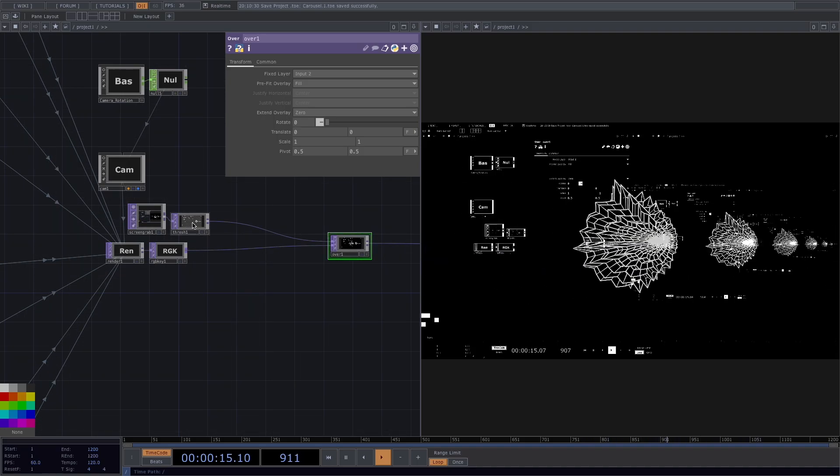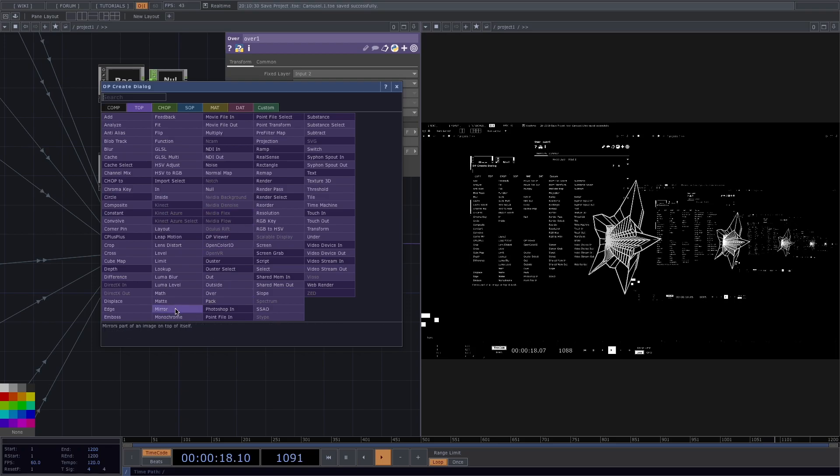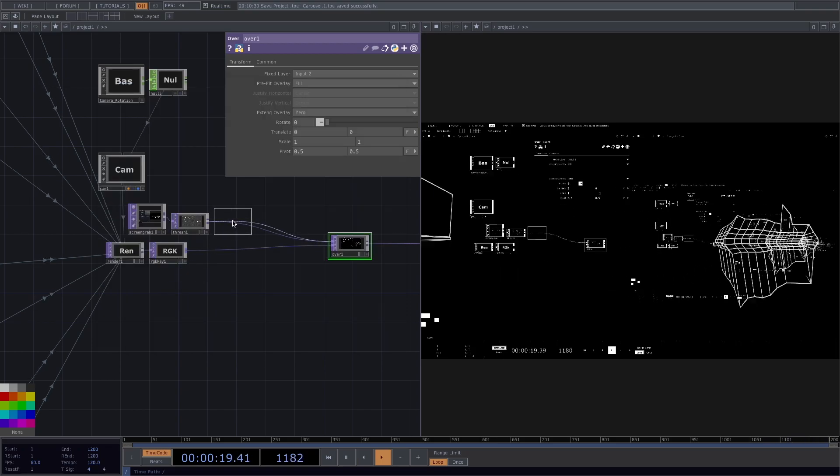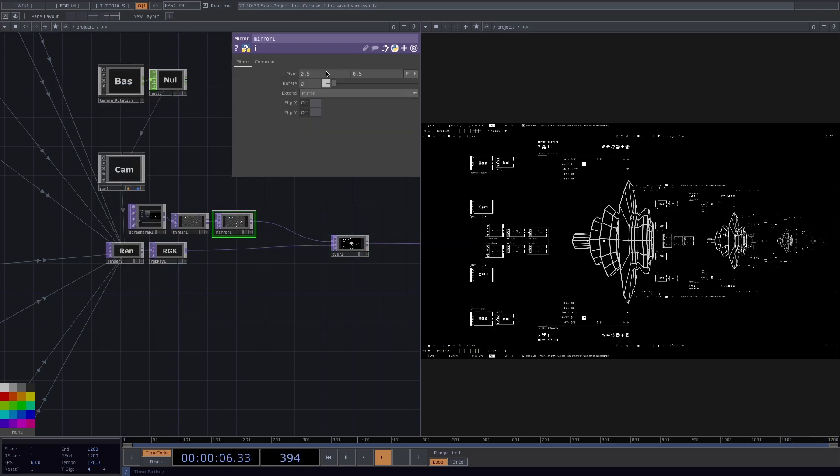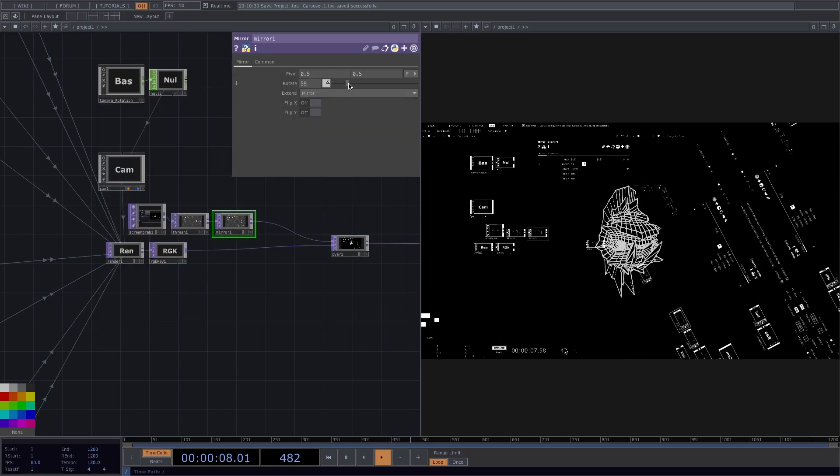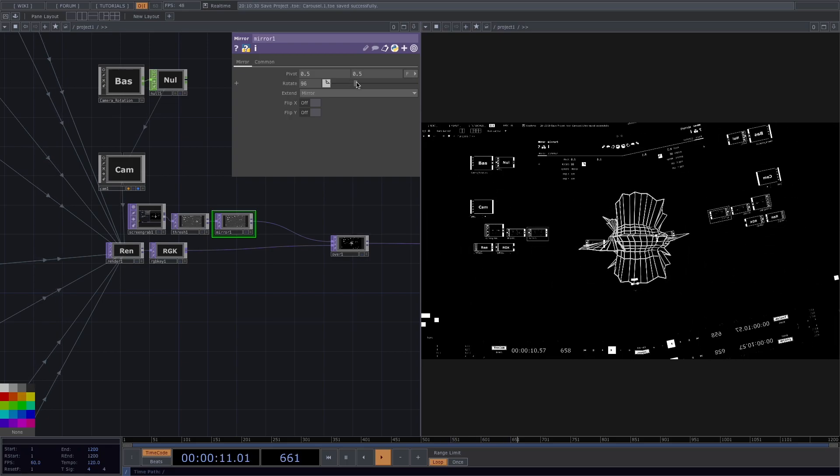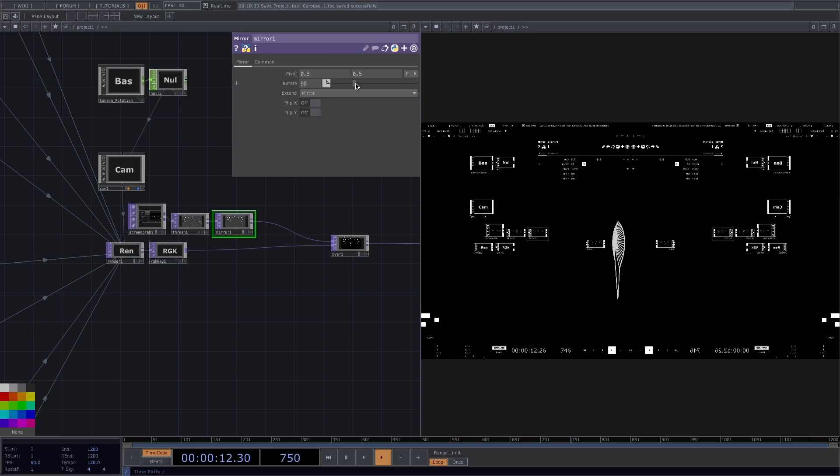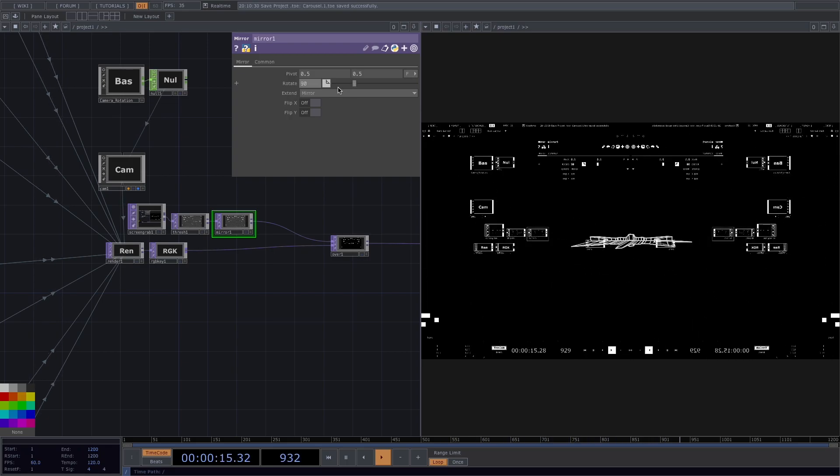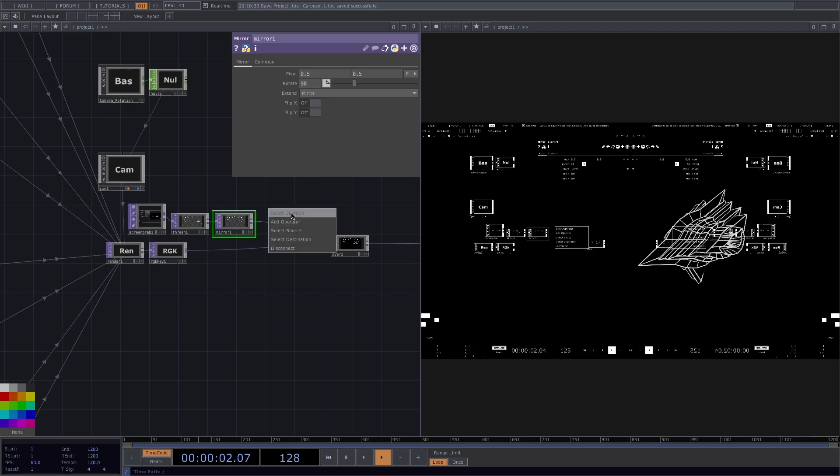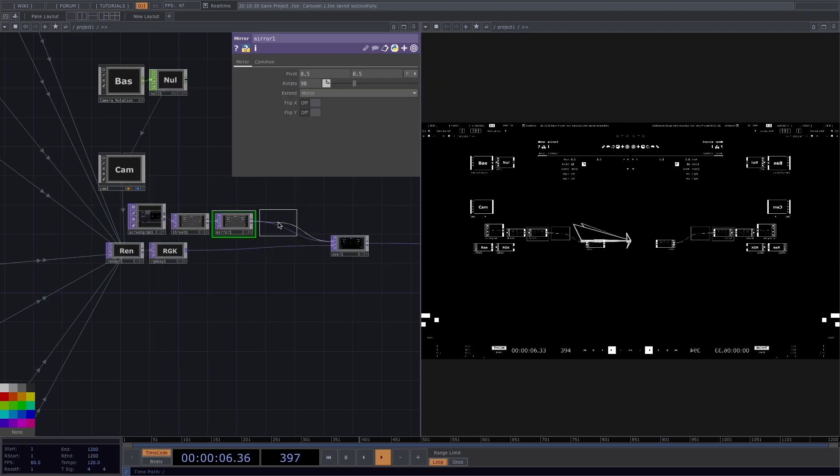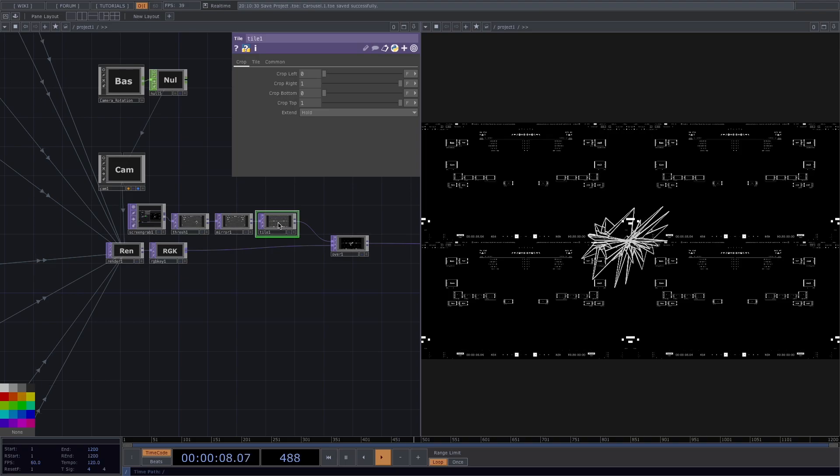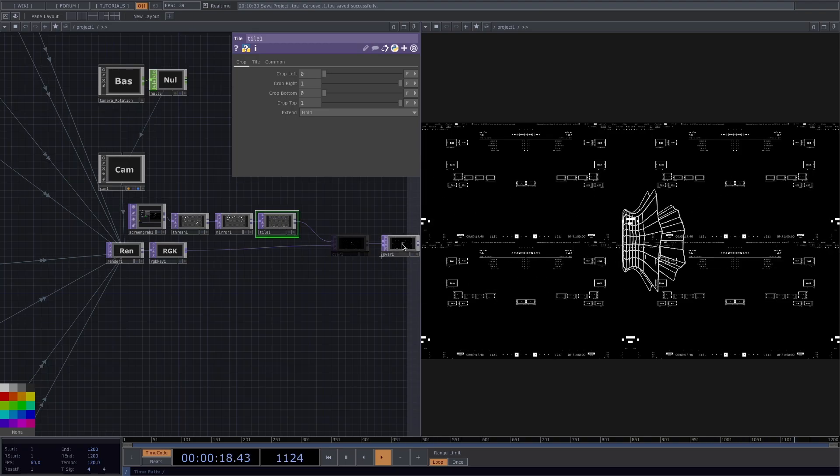Let's right click after the threshold, go to Insert operator, insert a mirror top and in the parameter window, set the rotation to 90 degrees. Then let's right click after the mirror, insert operator and add a tile top. Let's repeat and we'll add another mirror followed by another tile top.